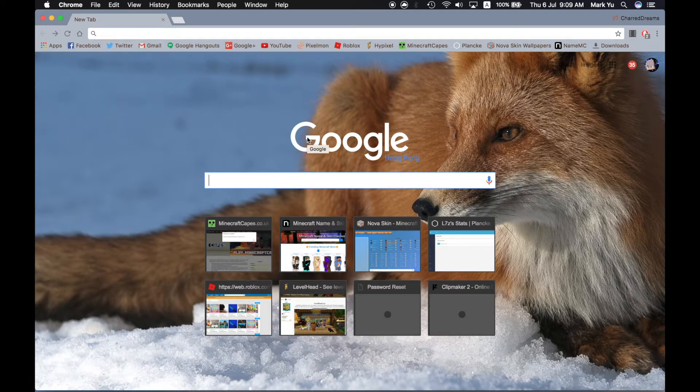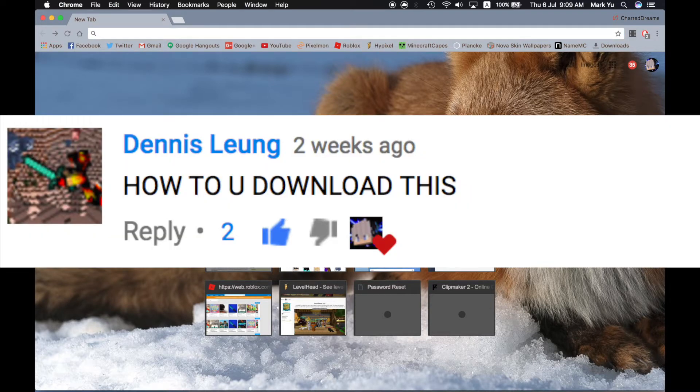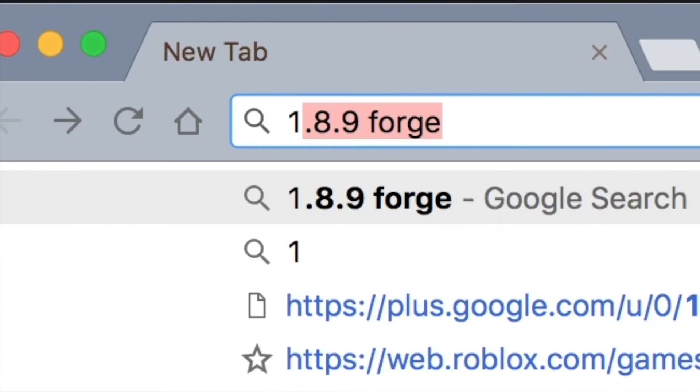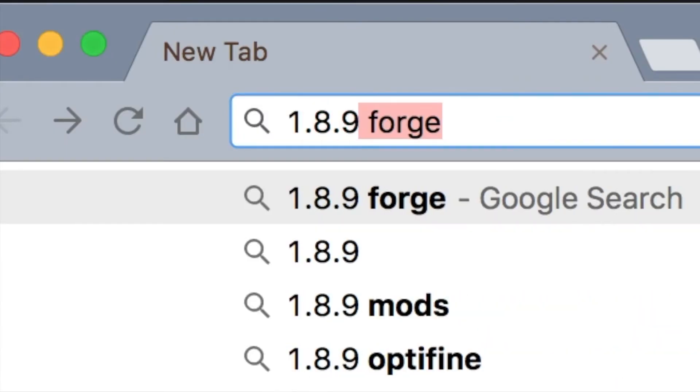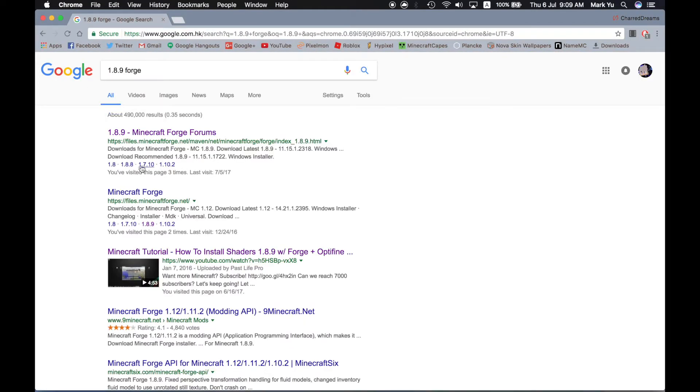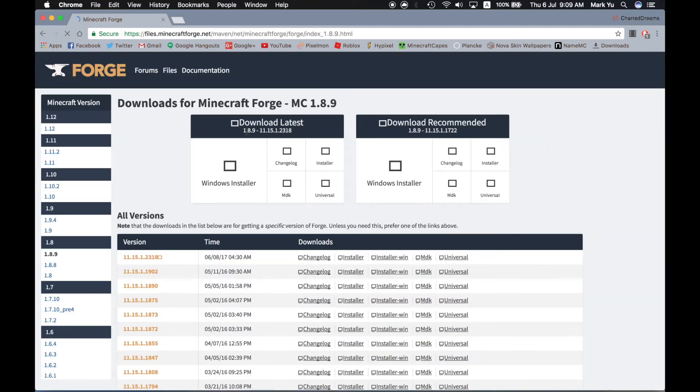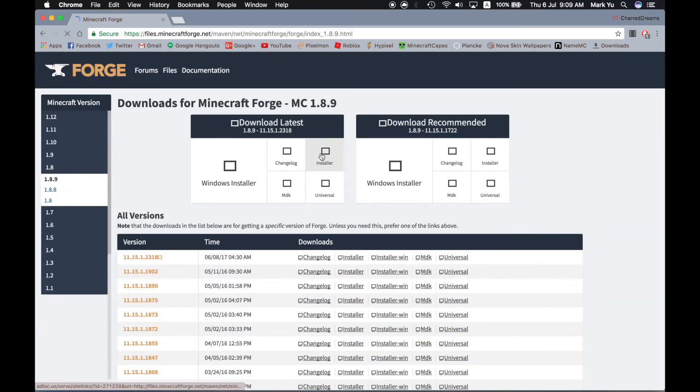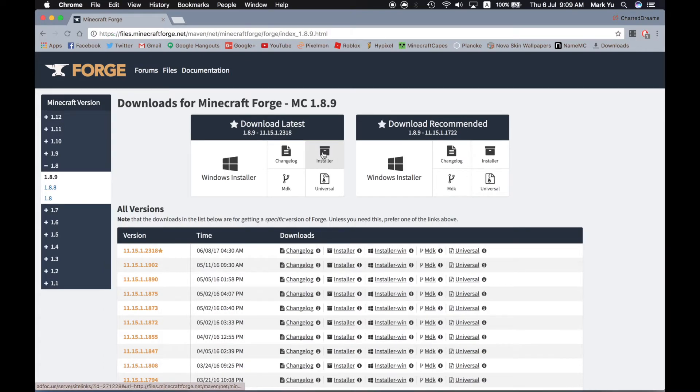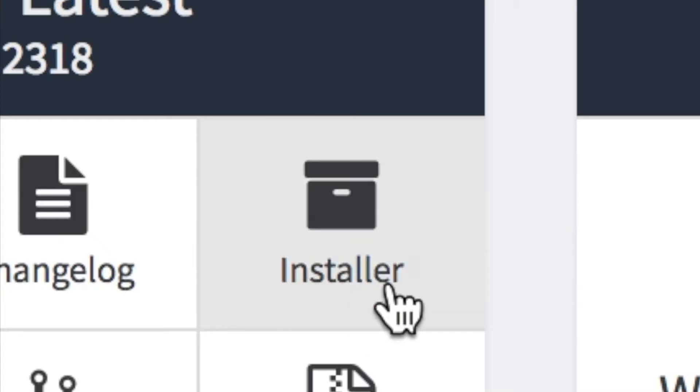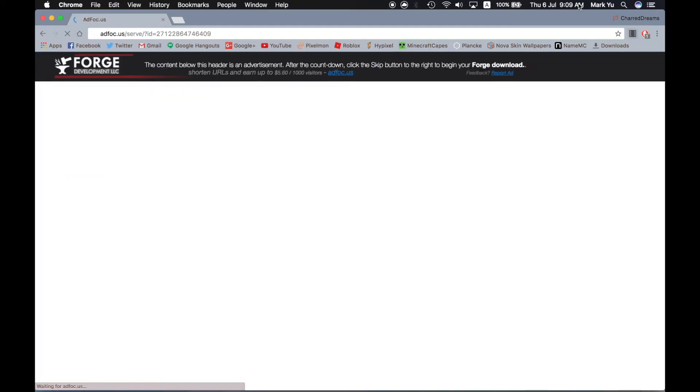One of you suggested that I should do this and I finally am. So search for 1.8.9 Forge on your browser, then click the first link. I'll put it in the description below. Click Installer right here and it'll start installing.